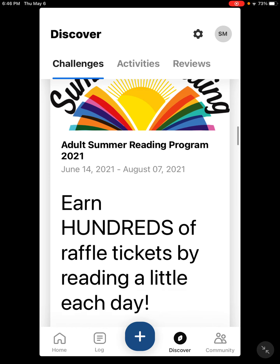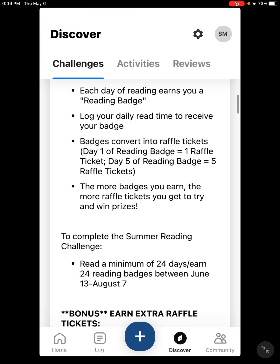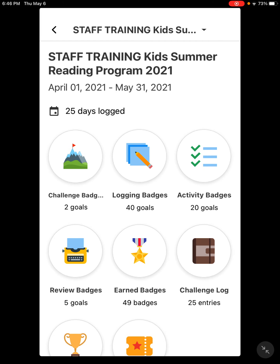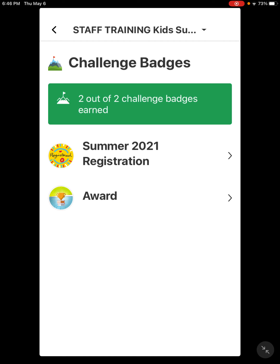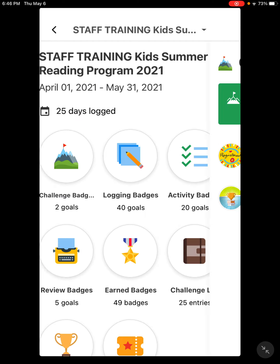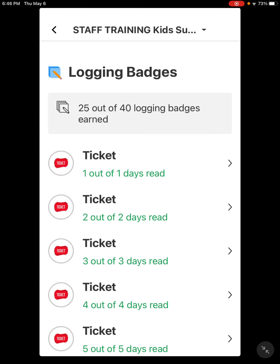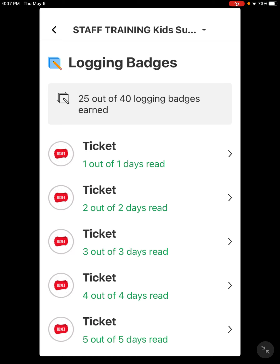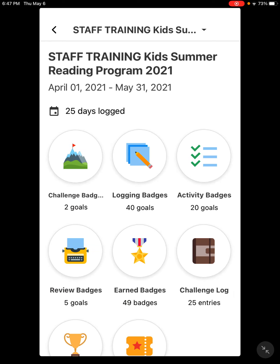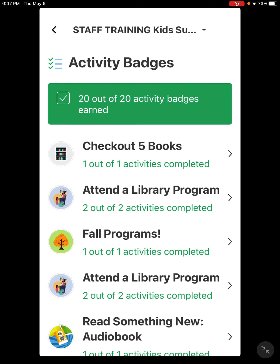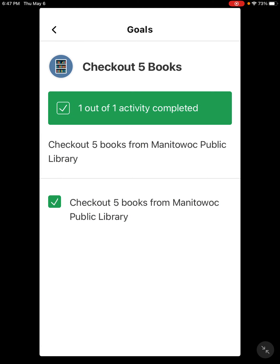We're going to take a look at the summer reading challenge. In this program you'll see there are challenge badges — every time you register you get a badge, and if you finish the program you get an award or badge. There are also logging badges: logging for reading earns you tickets — one ticket for every day you've been reading, so if you read five days you get five tickets. Activity badges involve checking out books and completing activities; you just read what you're supposed to do and mark the checkmark when complete.